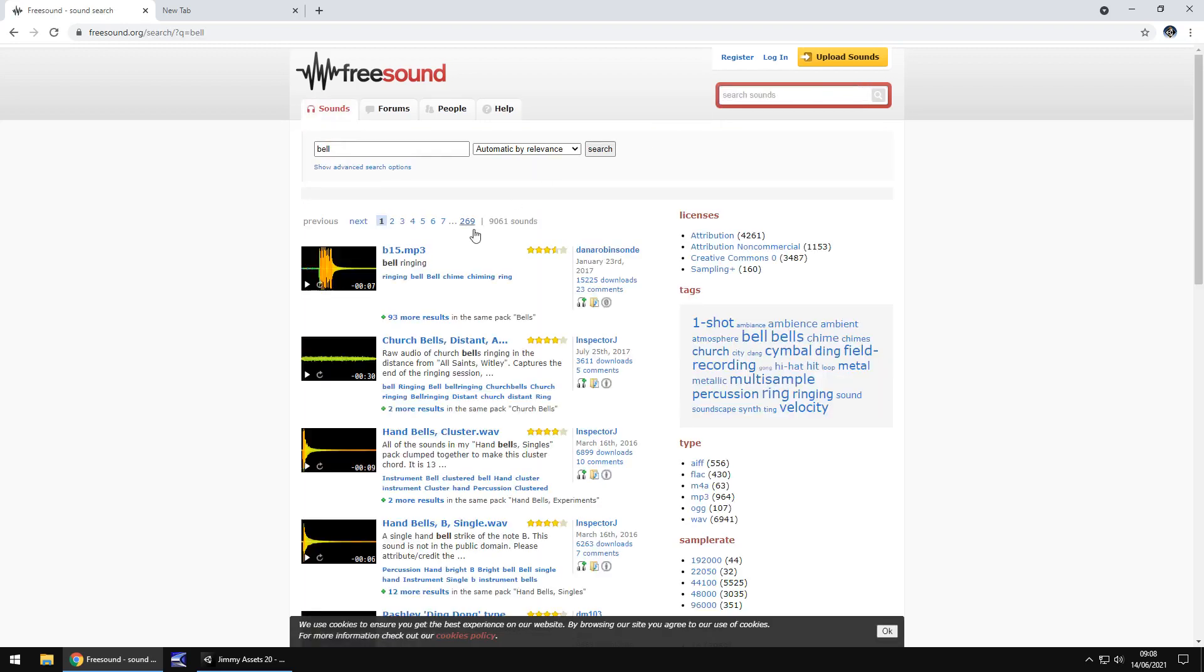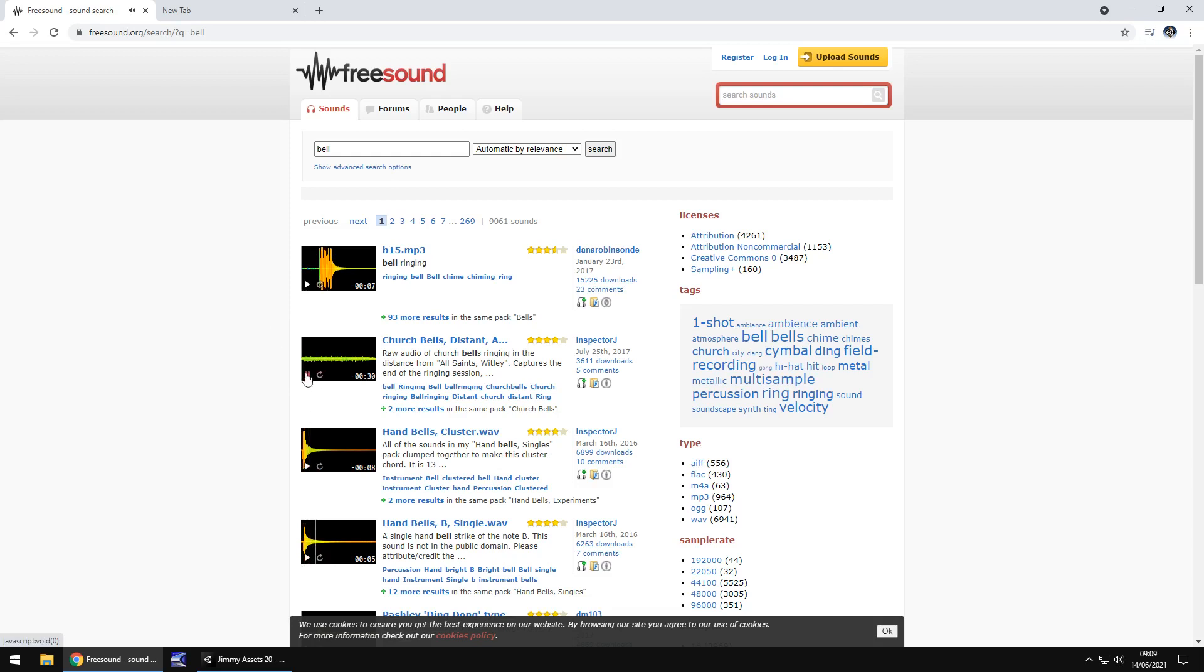And you can find all these different sound effects here, and to hear a nice, quick, simple preview, click a little play button there. Awesome, cool.